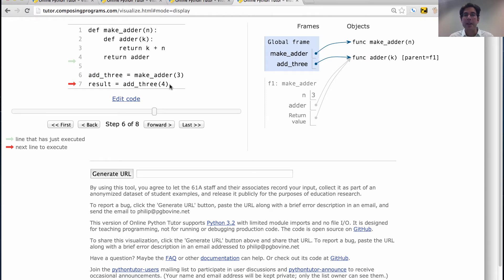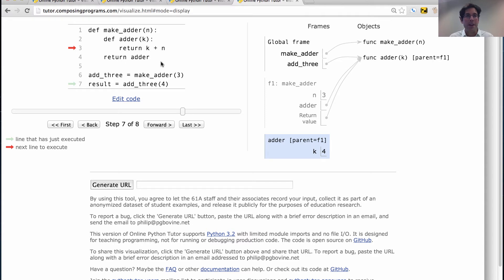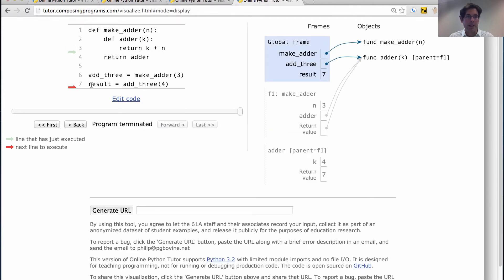Now we can call add3 on the number 4. What is add3? It's a name for the function we created — which was originally called adder, but was returned and bound to the name add3. So we call the adder function. Notice there's additional notation: our frame has a parent f1, which tells you the next frame in the environment. We have the formal parameter for adder, k, bound to the argument 4. We evaluate the return expression k plus n: k is 4, n is 3, and the return value is 7, which we bound to result.